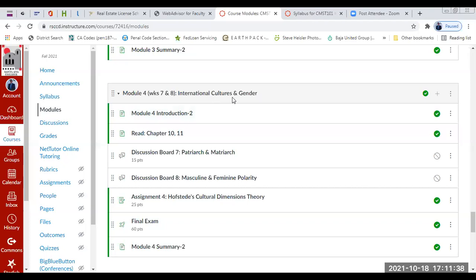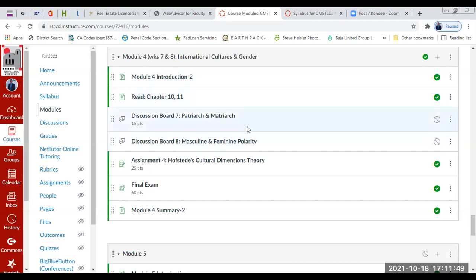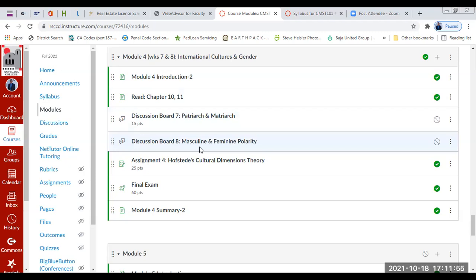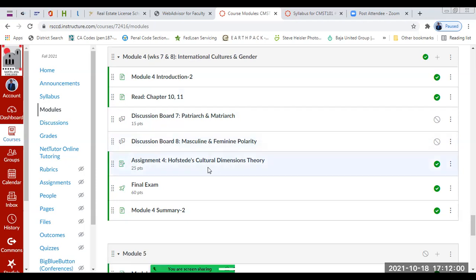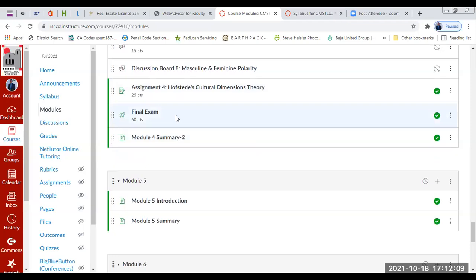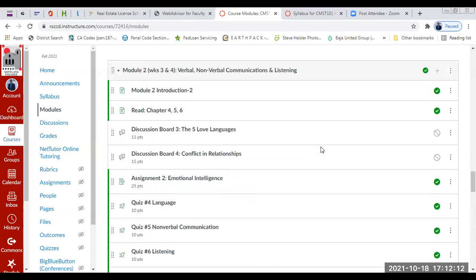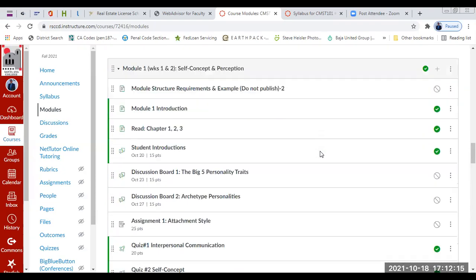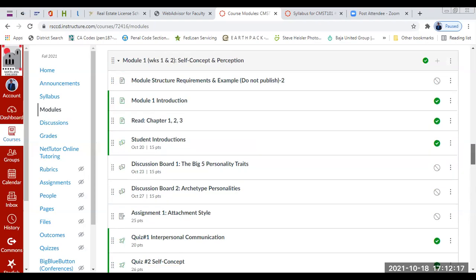In Module 4, we're going to focus on intercultural and international cultures and gender, covering Chapters 10 and 11. Discussion Board Number 7 is on patriarchy, and Discussion Board Number 8 is on masculine and feminine polarity. Then you'll have an assignment on Hofstede's Cultural Dimensions Theory, followed by the final exam — and that's the end of the class.